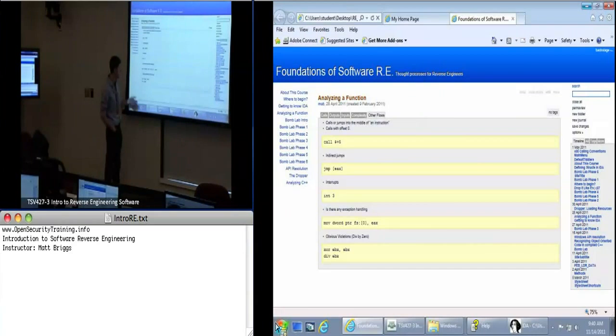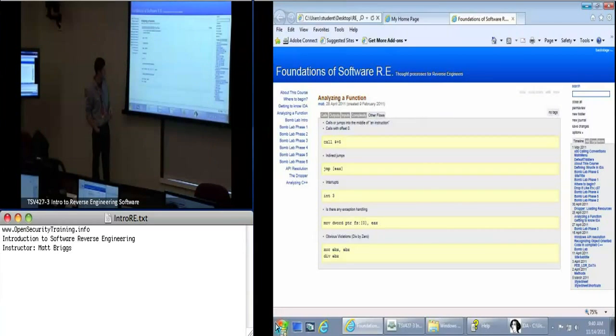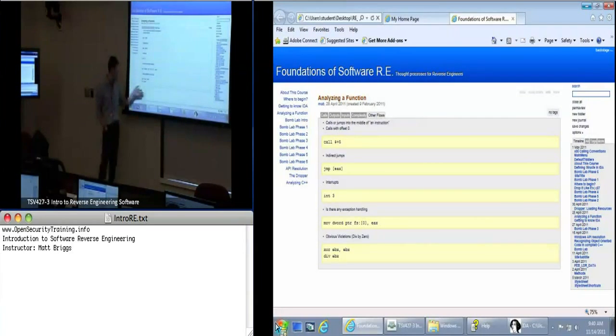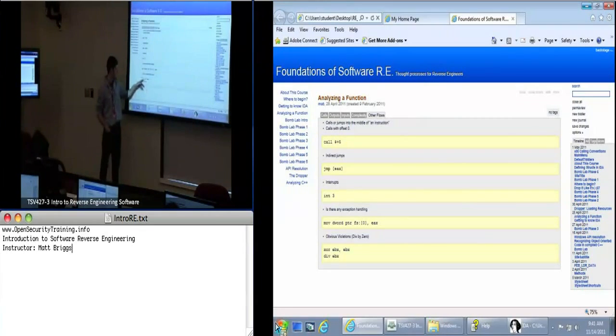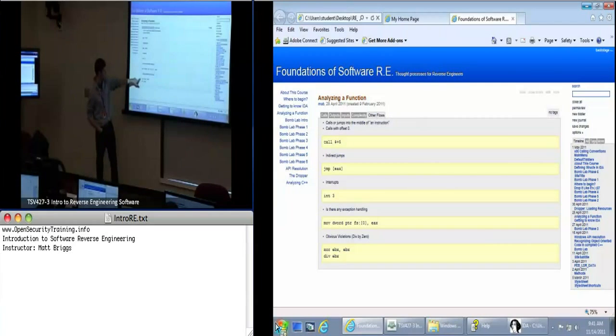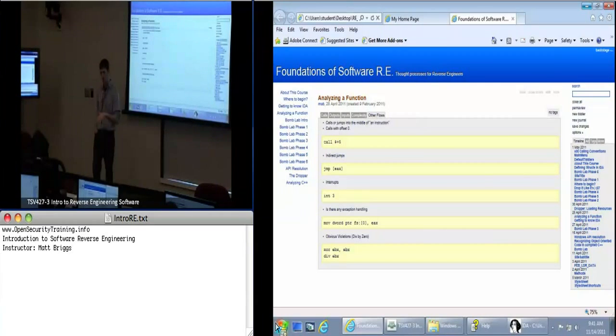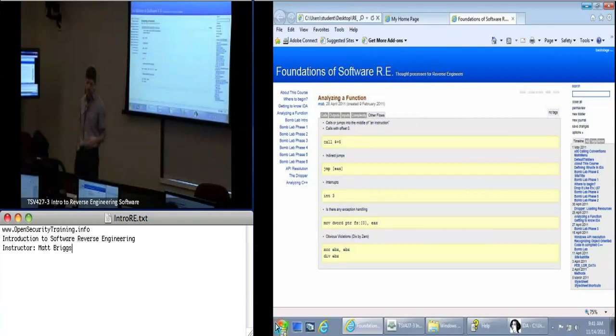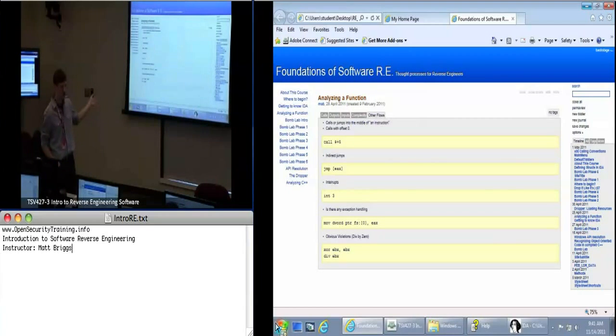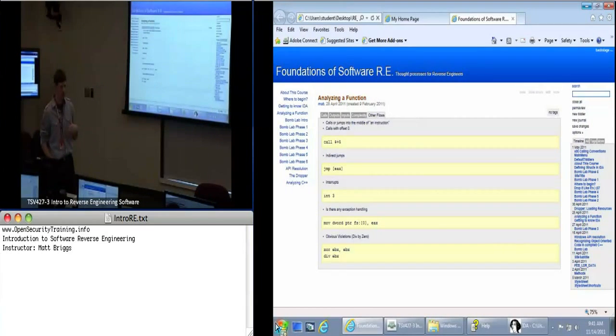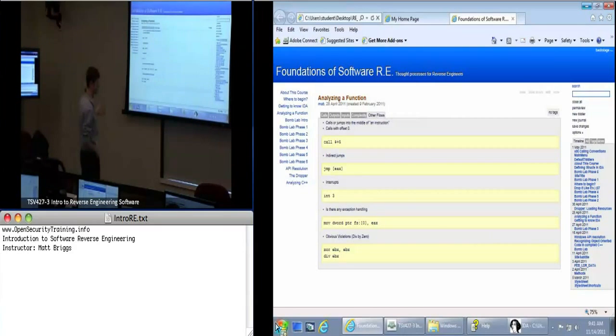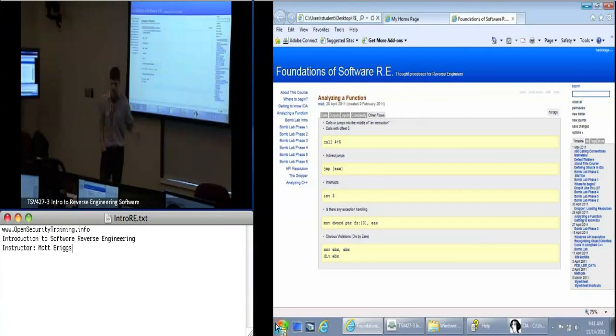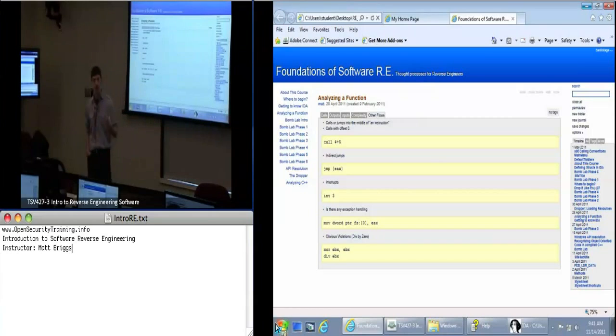And then obvious violations. So whether this is on purpose or not. You might have, let's say, you have this EBX XORed together. Anything XORed with itself is zero. And then you see a div. Either somebody really screwed up when they were writing this application. Or maybe they're doing this for some particular reason. Maybe they're trying to force an exception.